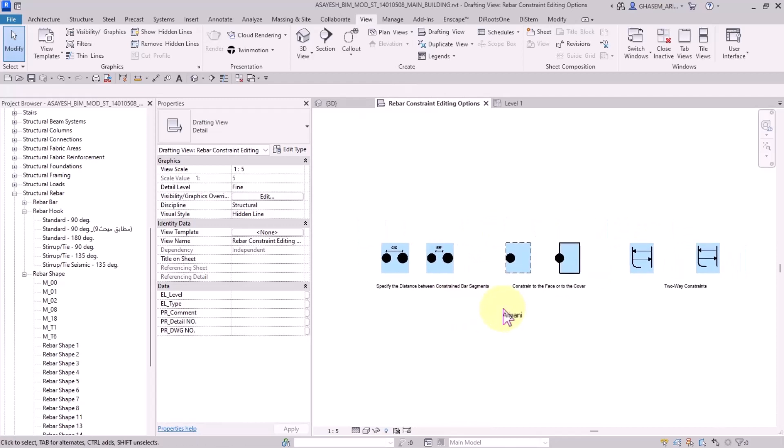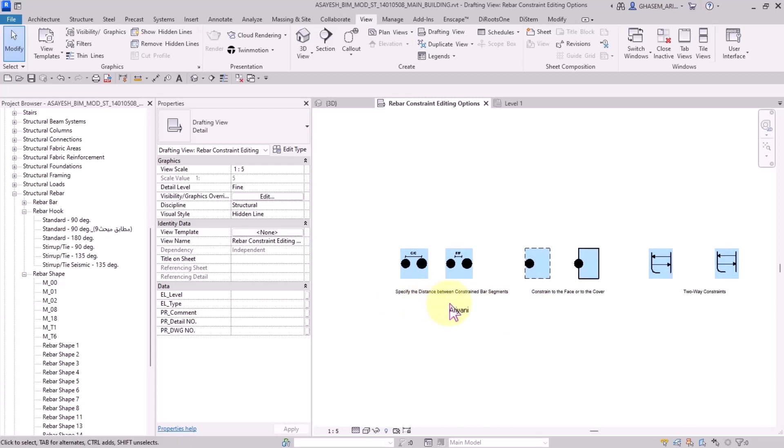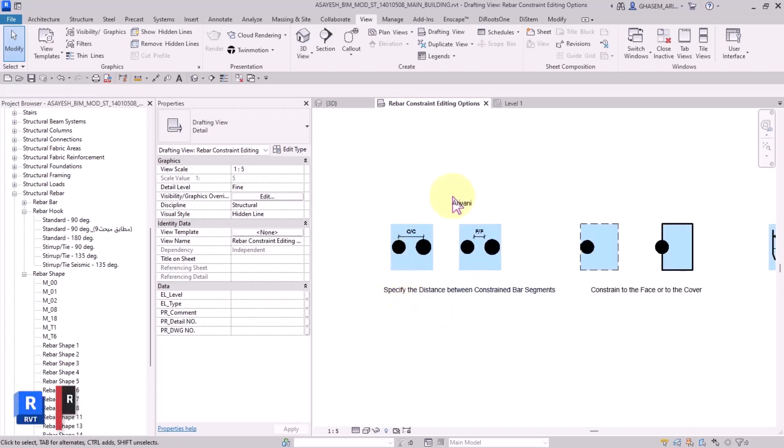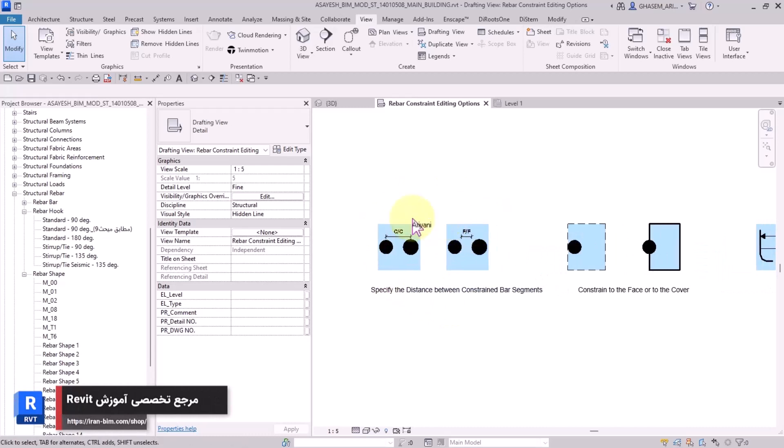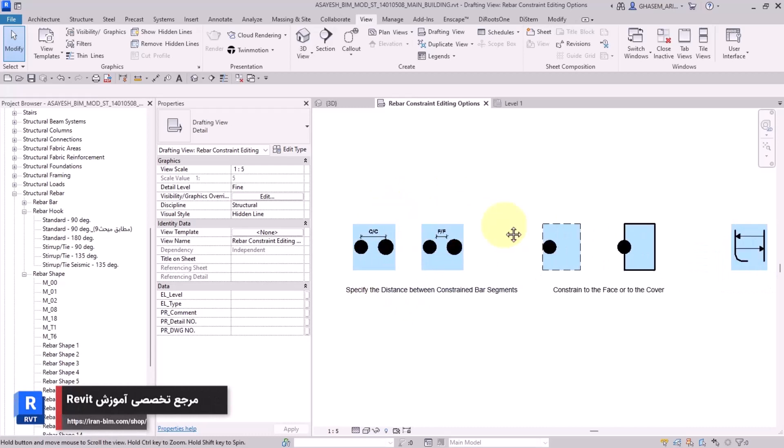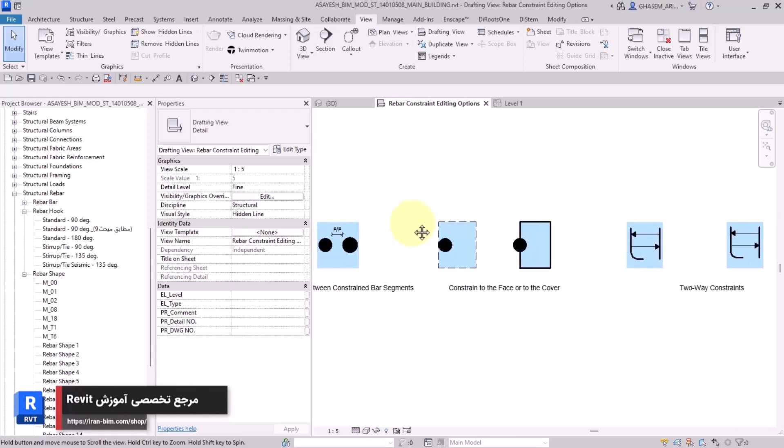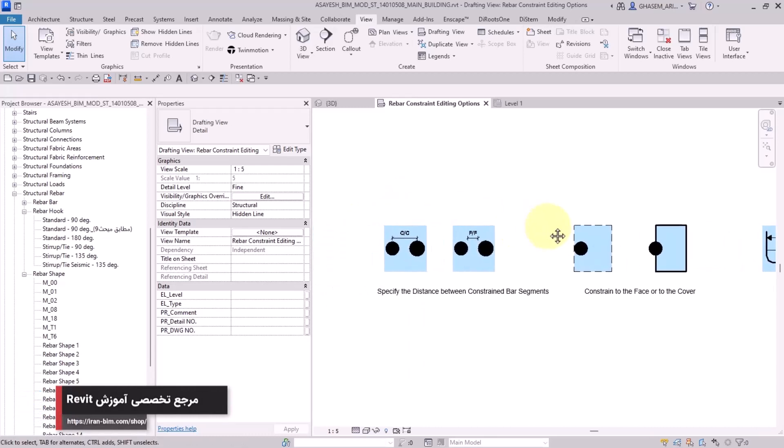As you can see in this view, I have provided them. The rebar constraints help you control your bars better. In the continuation, let's talk about these shapes that I have sketched, but first we're going to deal with the construction of each of them.